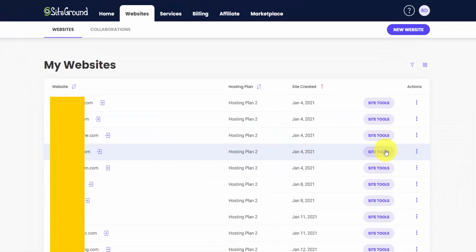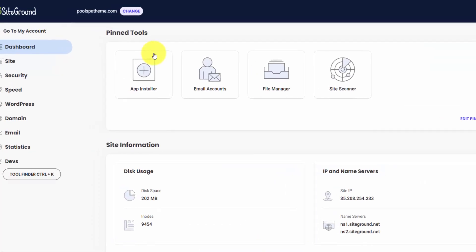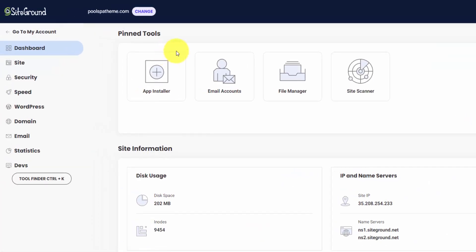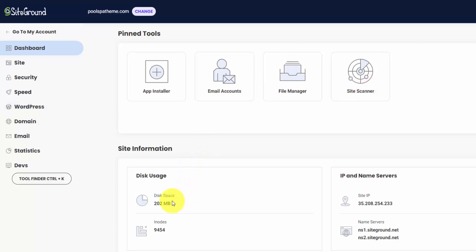So let's jump into the site tools and we can see what's going on here. We're on the dashboard of this domain and you can edit your pin tools here. You can see the ones that we have, our app installer, which that's how you can install WordPress. You can also go to the WordPress section over here. And they give you your site information, the amount of disk space it's taken up in nodes, which that's a little bit of a technical thing. And then your site IP address along with the name servers that you have to edit at your domain registrar to link up your domain to SiteGround's hosting.